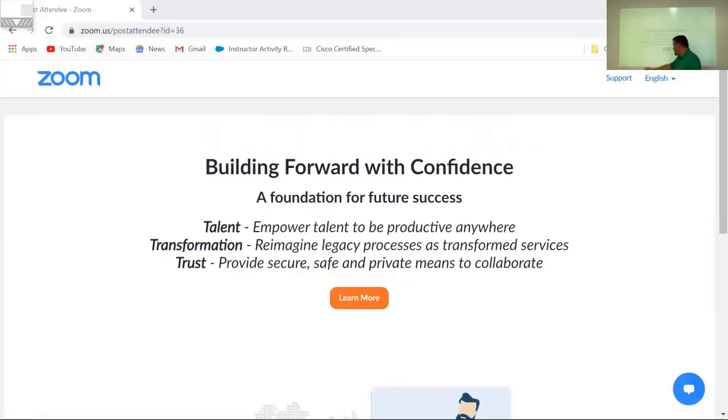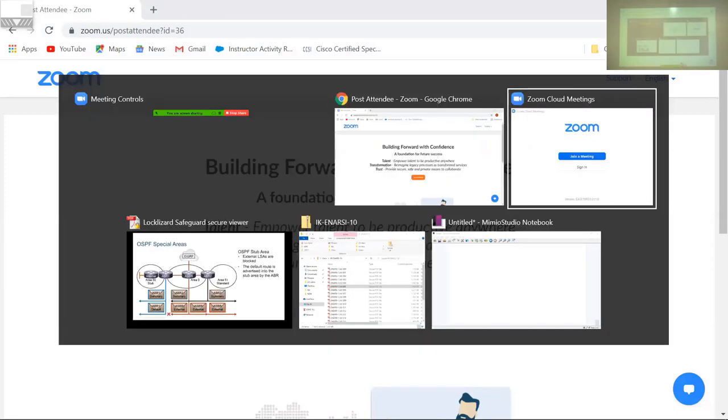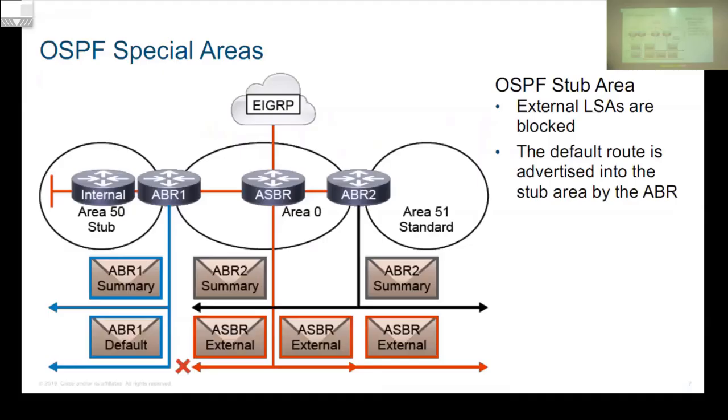I am Russell Hughes and I will be the one doing the instructions for today.